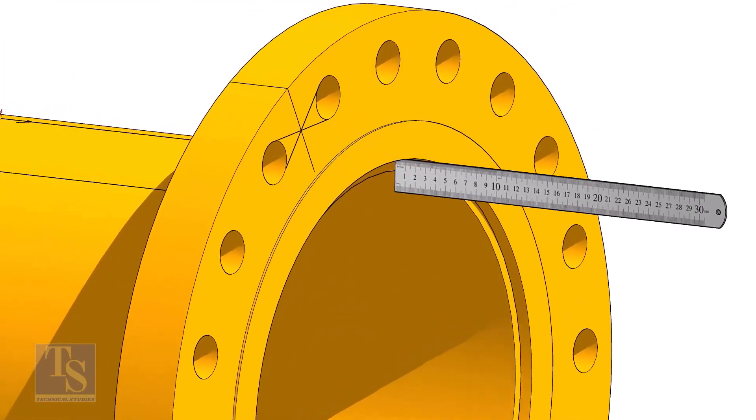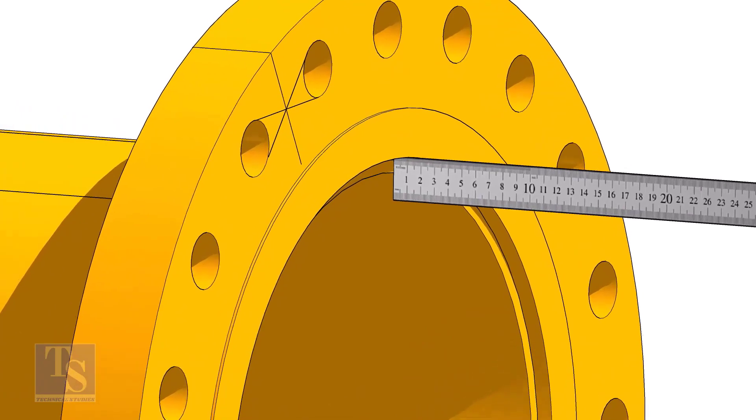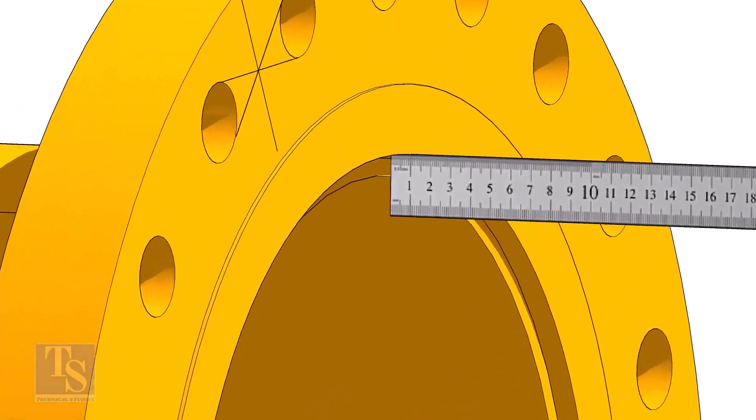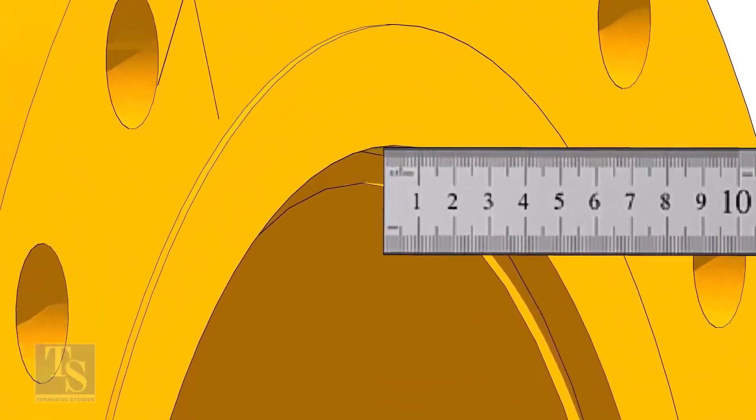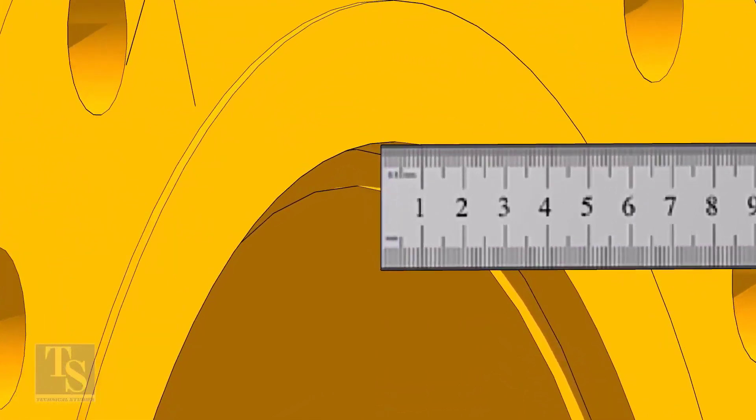Fix the distance between the flange face and the pipe face. Usually, this measurement is equal to the thickness of the pipe.